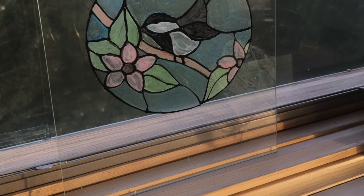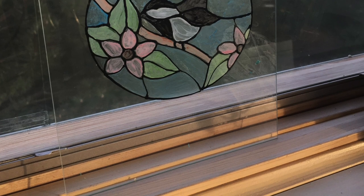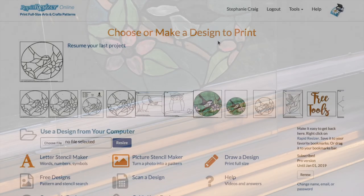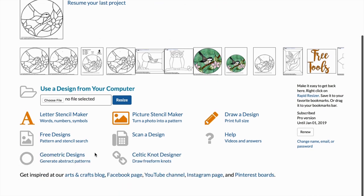I want to talk about the color tool that is available with Rapid Resizer Professional Edition, so I'm going to show you how useful it is for stained glass projects.